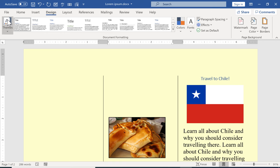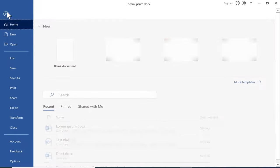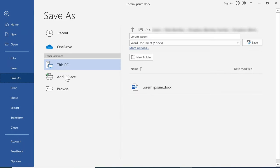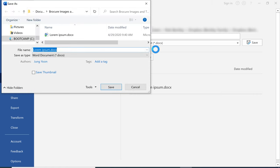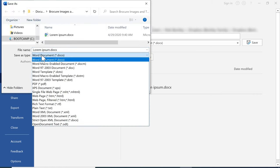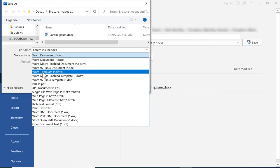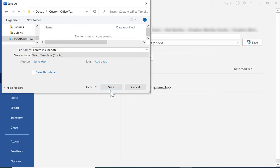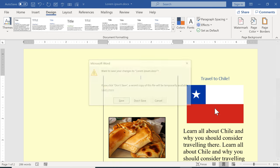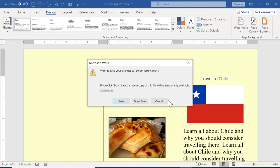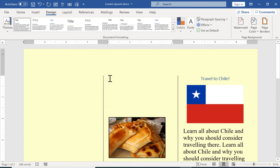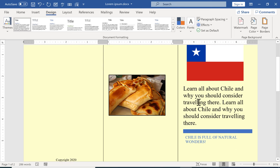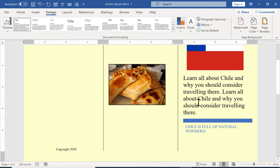Now when you're done with your brochure you may want to go to file save as and save this not just as a word document but by clicking on more options you can go in and change it from a word document to a word template. The reason you might consider doing this is because it's going to save it in this custom office templates folder and from now on whenever I need to make a trifold brochure instead of having to work on all of these options and add in the dividers and change to three columns, instead of having to do all of that if I choose to save this as a word template.